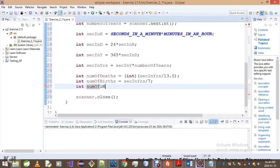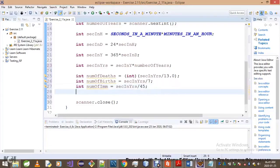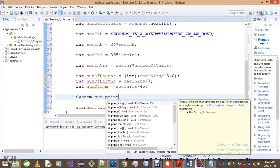For number of immigrants, it's secInYears divided by 45. Leave a comment to let me know why I'm using 45 and not 45.0 — give me the reason. Now it's time to display our output.